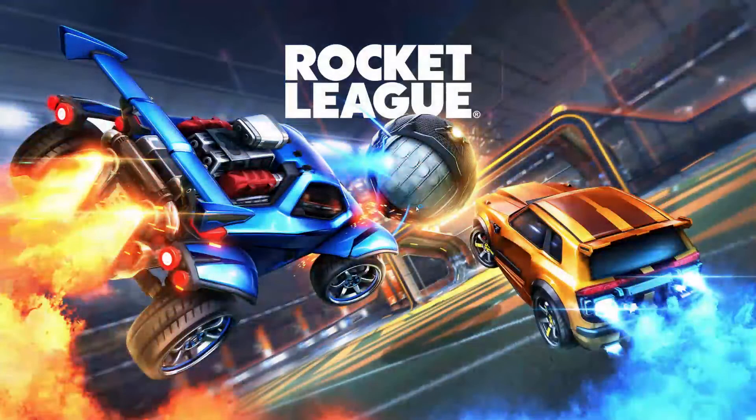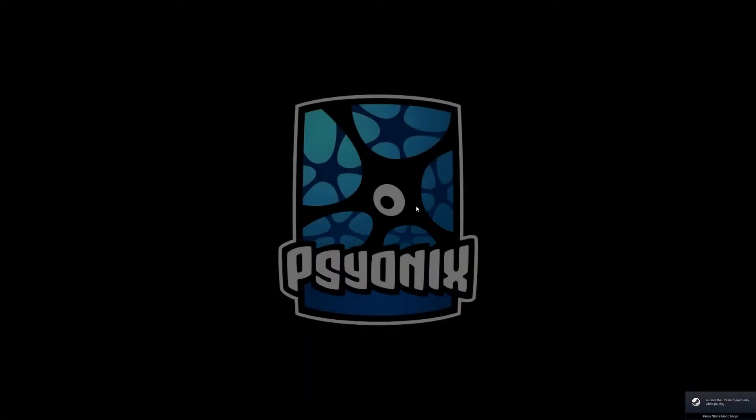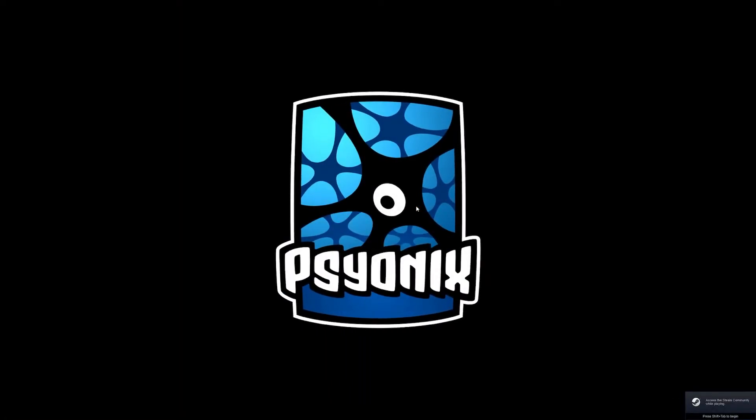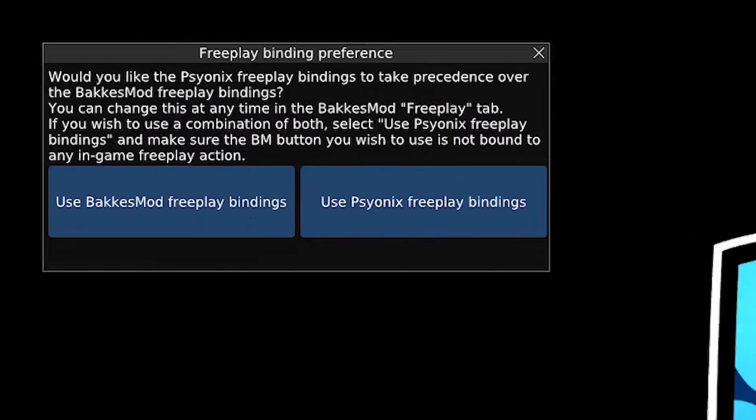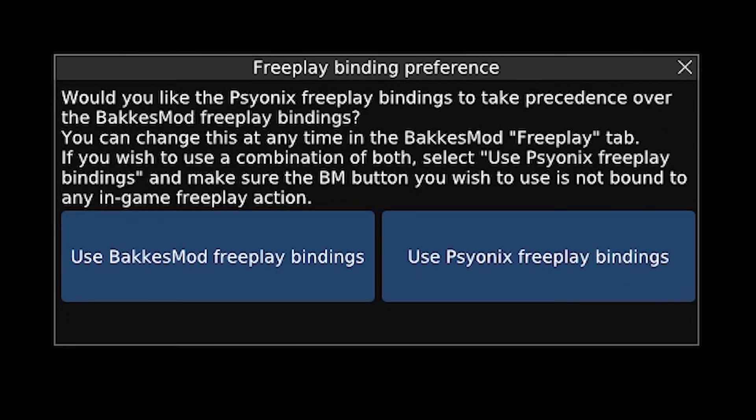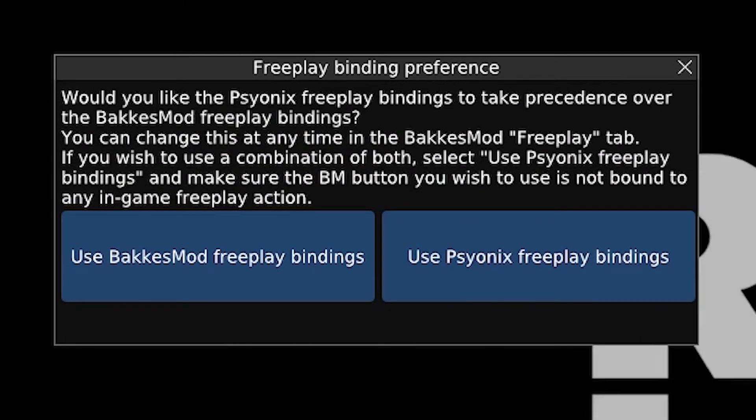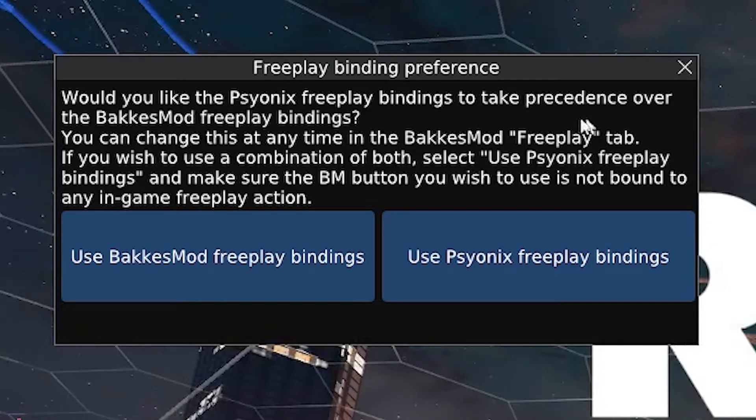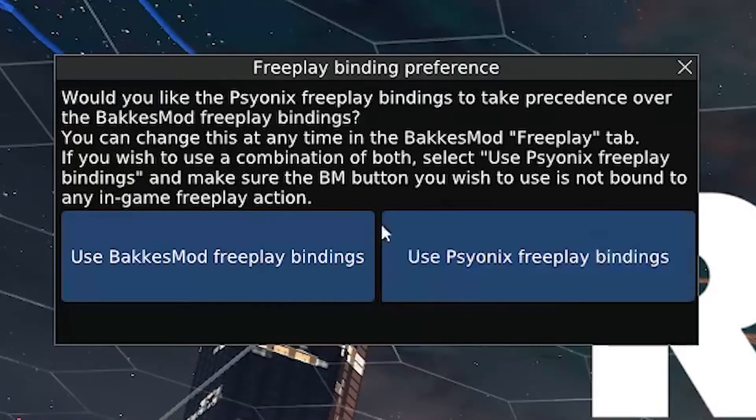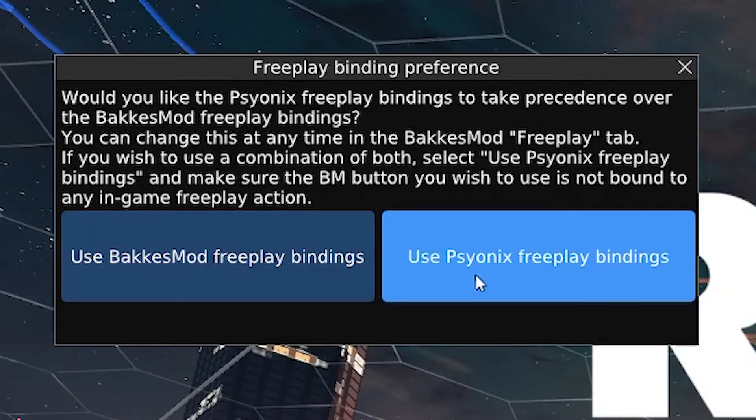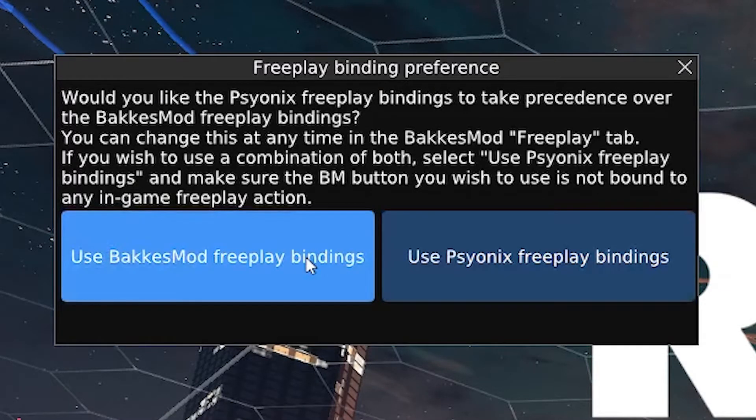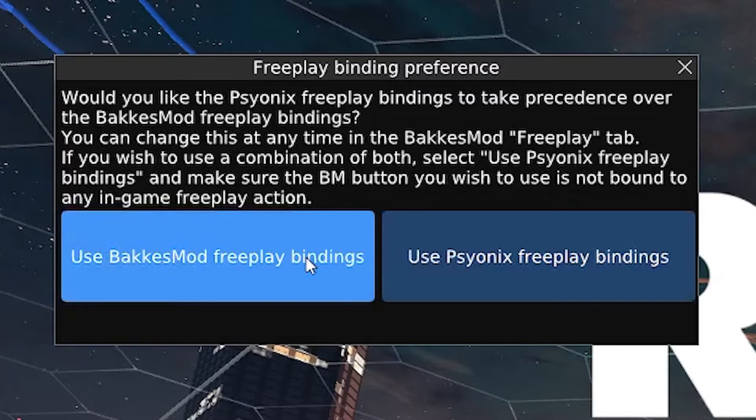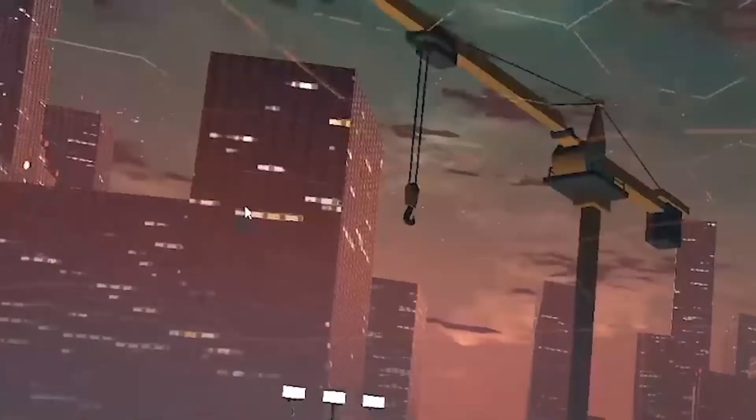As Rocket League is opening, you will probably get a pop-up in the top corner of your screen asking if you want to use bakasmod freeplay keybindings or Rocket League freeplay keybindings. I personally really like the bakasmod keybindings, so I set it to bakasmod. You can choose either, and this can always be changed later, so you don't have to stress about this too much.